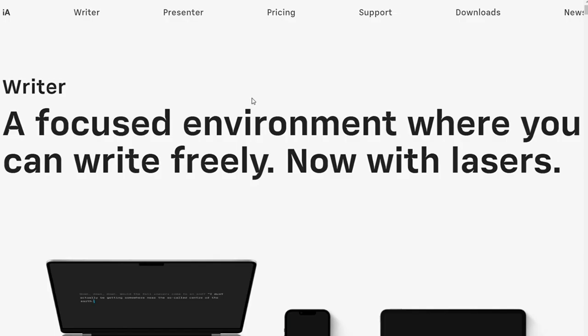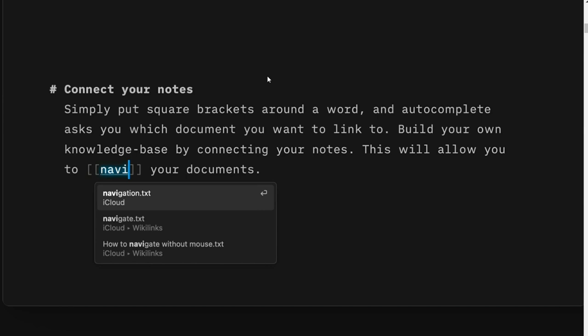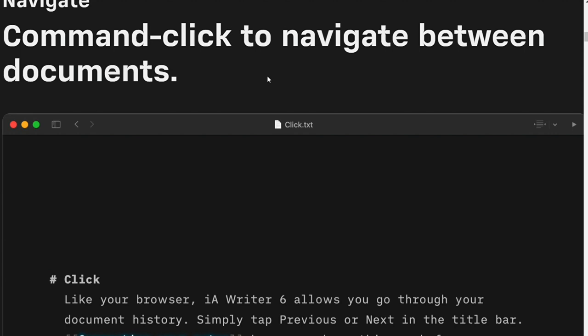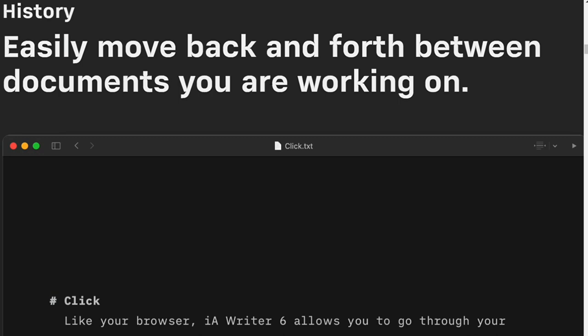IA Writer. With a simple interface and focus mode to keep you from getting distracted, IA Writer is a great alternative for those who feel overwhelmed by Scrivener's features or don't want to spend hours learning how to use the program. It has some features such as syntax highlighting and style checking, but it's more geared towards short-form writing than long-form. You might find navigating the app more difficult if you are working on a novel.